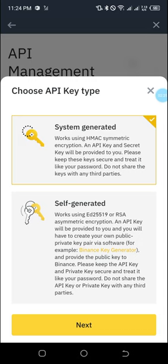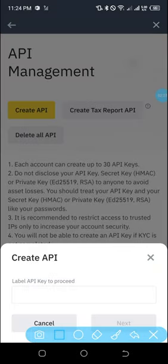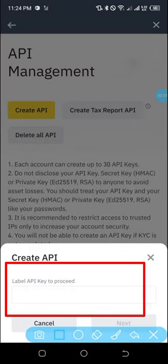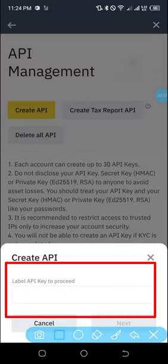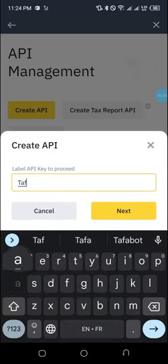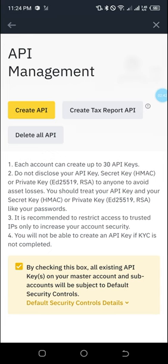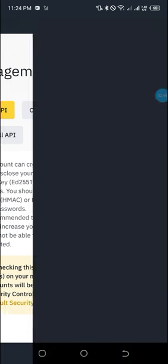Click on 'Next.' Once you click on Next you'll be taken to this page. Simply enter the name of the API — in this case I'll enter 'TafanBot,' that's the name I'd like to call the API. Remember you can create many APIs. Then click on 'Next' and you'll be taken to the next page.